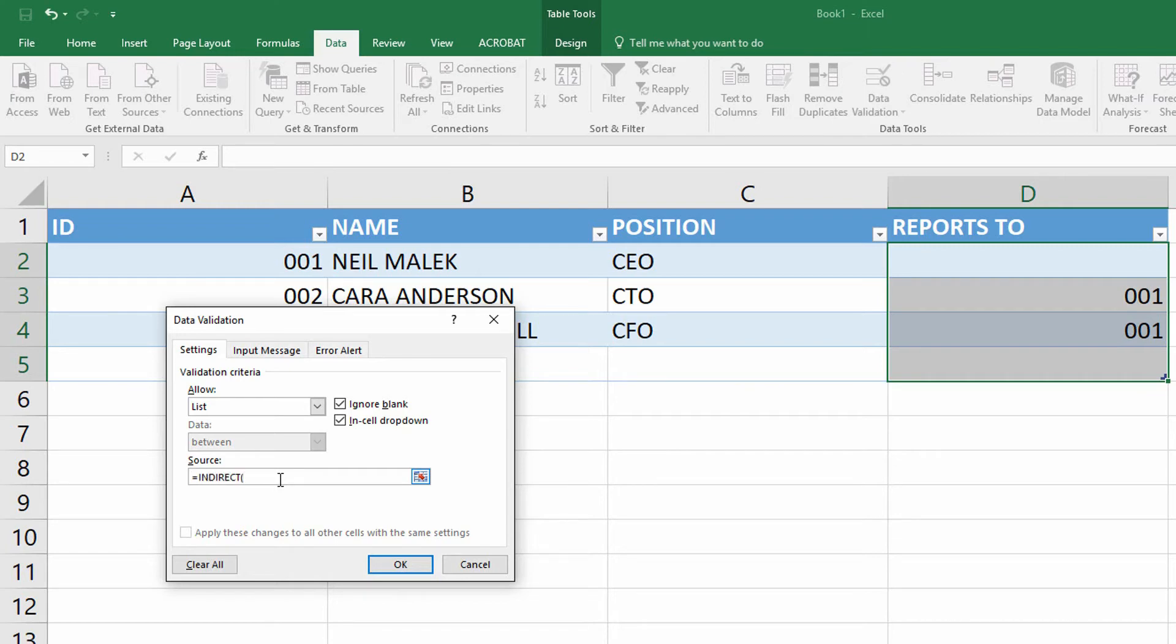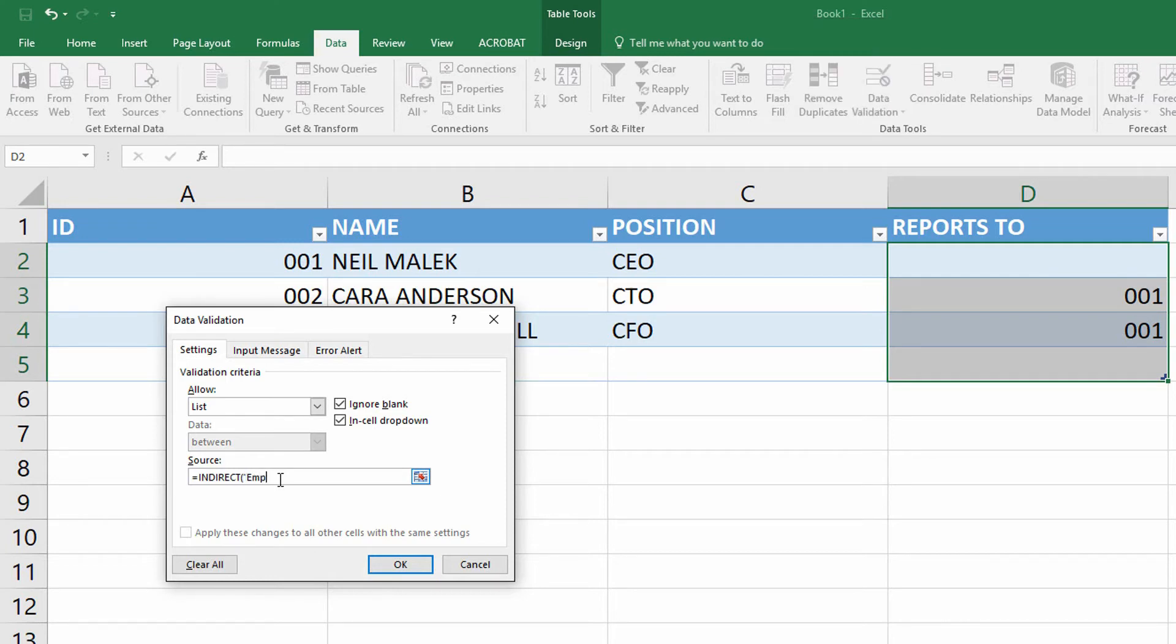Indirect, open parentheses, and then in quotation marks here, I just write out the name of the table, which is employees, open the square brackets, and type in the name of the column, which is ID, close the square brackets, close the quotation marks, close the parentheses.